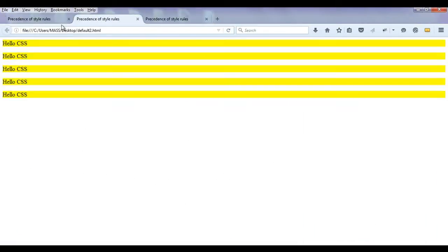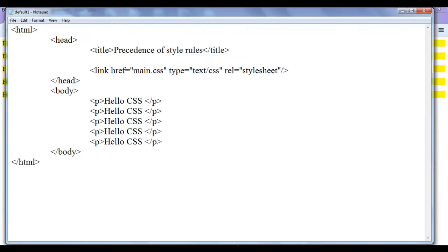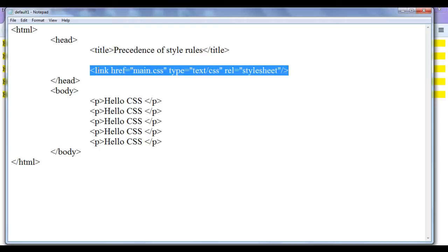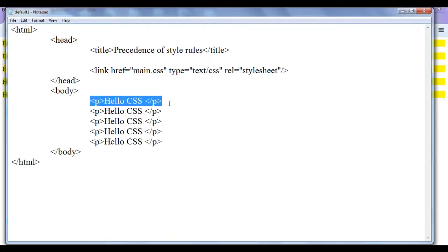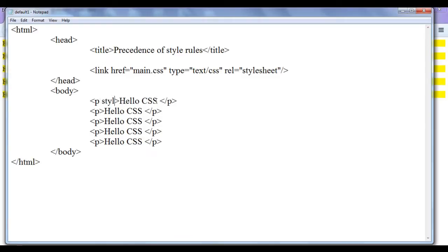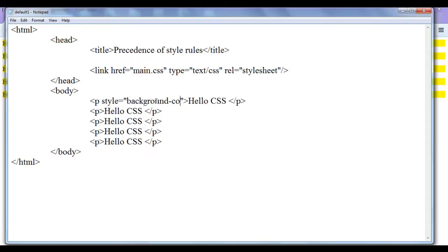Then I decided that in default1.html the first paragraph should be in magenta color. Since we are talking about specific content, I use inline style. I add style attribute with background-color: magenta; to that paragraph. Only this paragraph will get displayed in magenta.